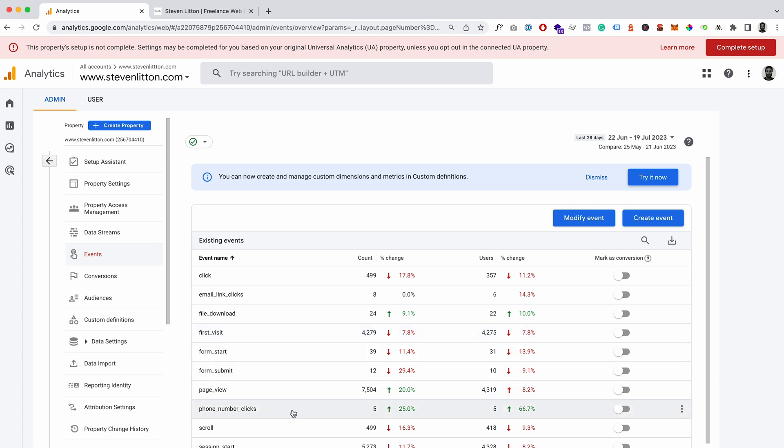If you missed them, we've done a couple different videos on tracking phone number clicks, which you can see we've got here, tracking email clicks which you can see we've got here. So I'll link up in the corner to those and they'll be in the end card of the video if you want to jump in and take a look at those.